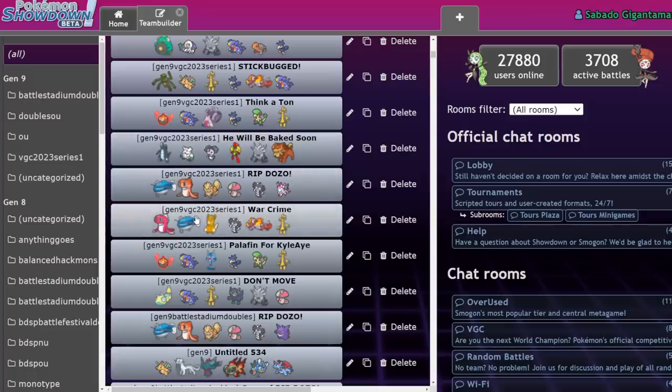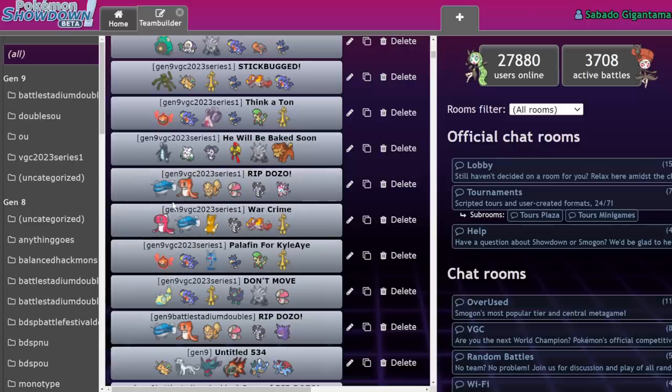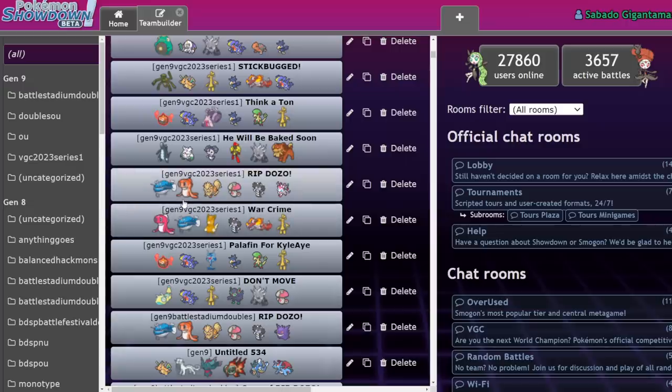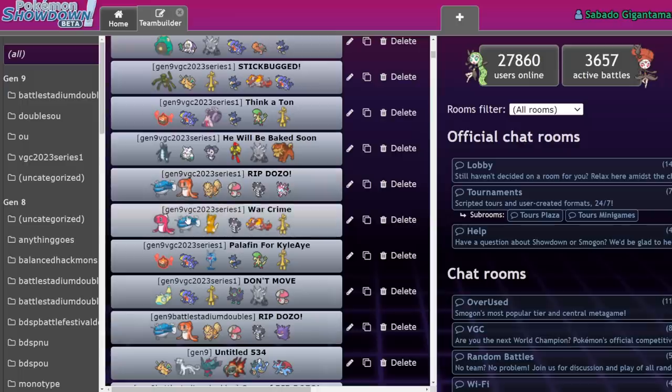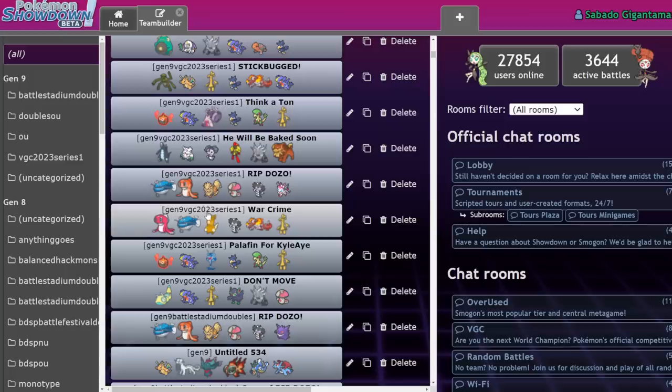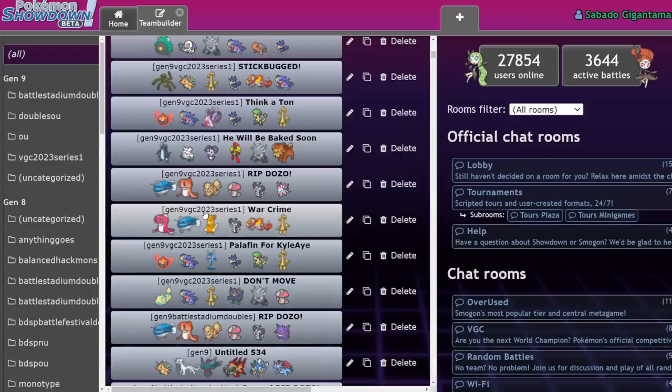But the issue with that is that Dondozo, while it's not too problematic going into non-Dondozo mirror matches, the existence and prevalence of Dondozo teams has led to Dondozo needing to make sure they don't lose the mirror match. Now, let me explain the nuances of a Dondozo mirror match that a lot of people probably didn't realize until playing in a tournament. So let's say that these two teams are facing each other, Ripdozo and Warcrime. They're both using Unaware Dondozo.